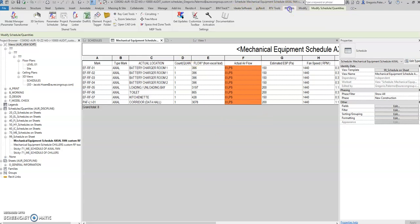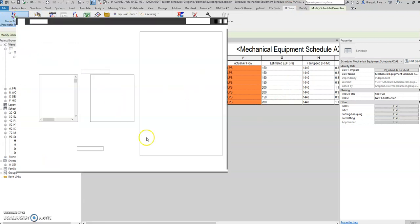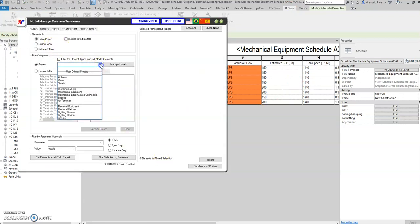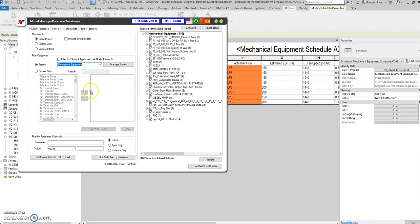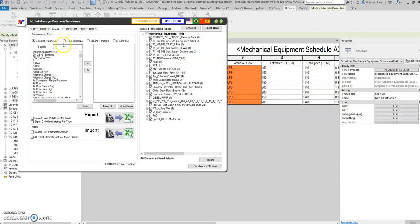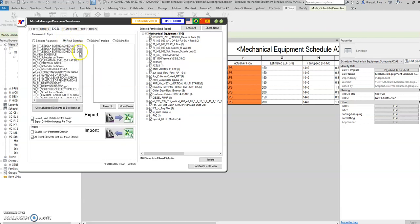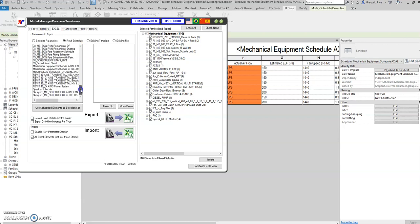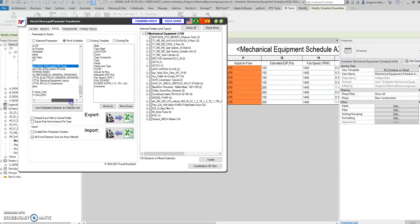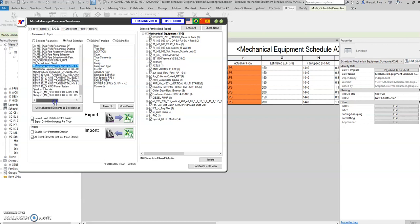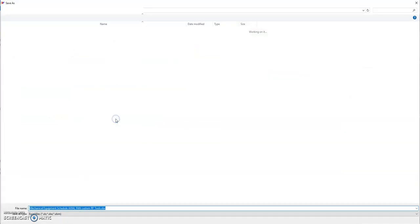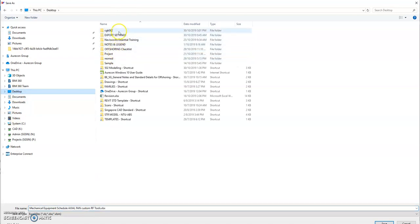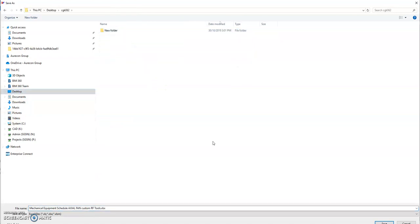Select RF Tools, Model Manager. Select Presets, select Mechanical Equipment. In mechanical equipment, go to Excel, check Revit schedule, Excel fan. Check these, then select Export to desktop and save it here.